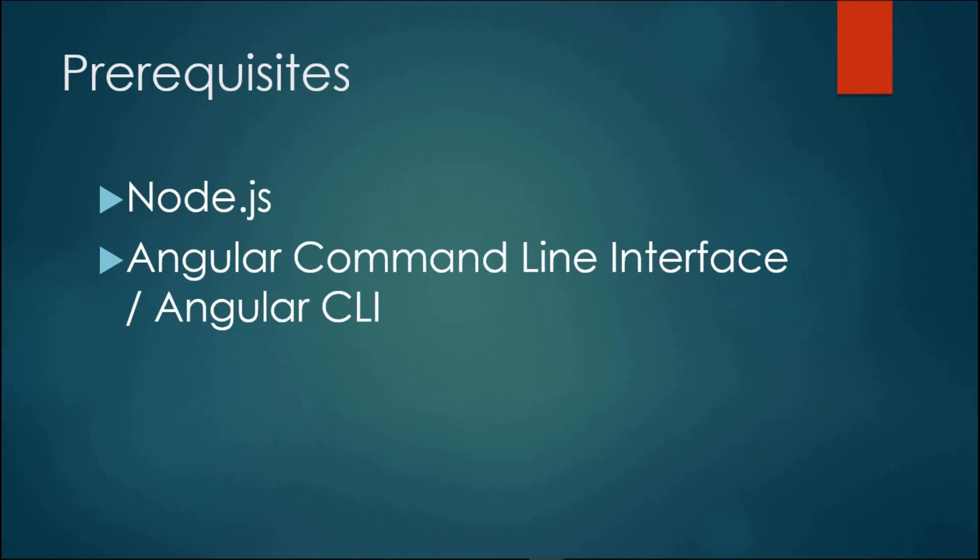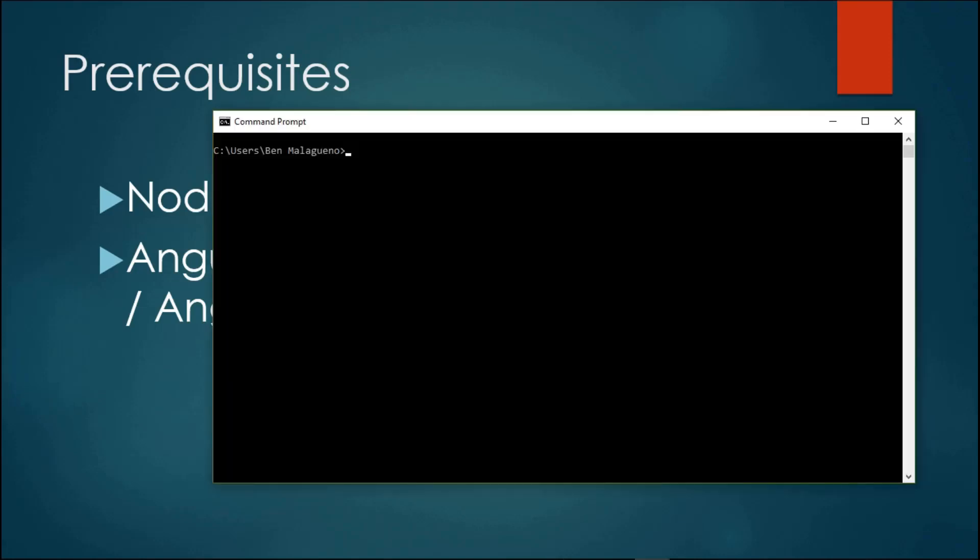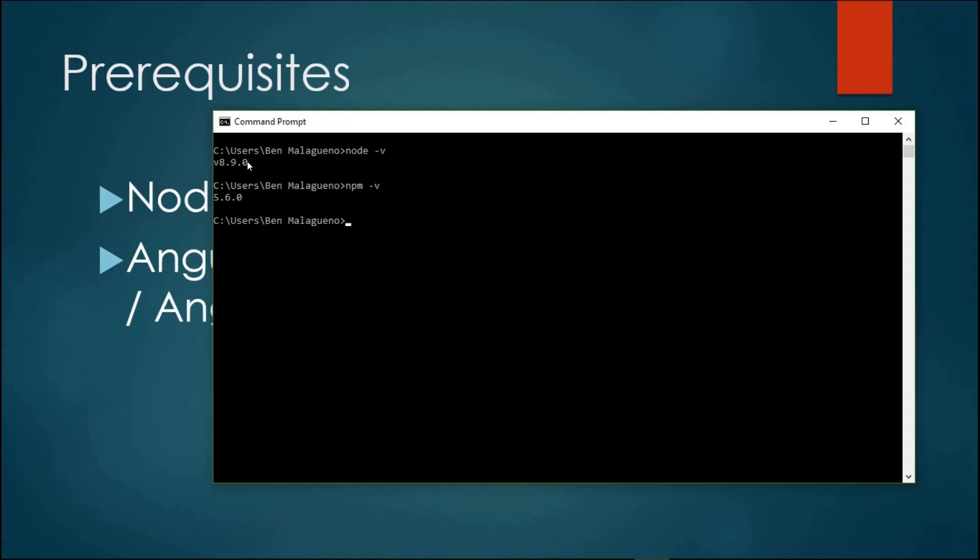The Angular CLI will help us get started with installing an Angular 6 project. The first thing we're going to do is check whether you have Node.js installed. Visit your command prompt or console and type in the command node -v and npm -v. As you can see, I already have Node.js installed. My version is 8.9.0 and my npm version is 5.6.0.